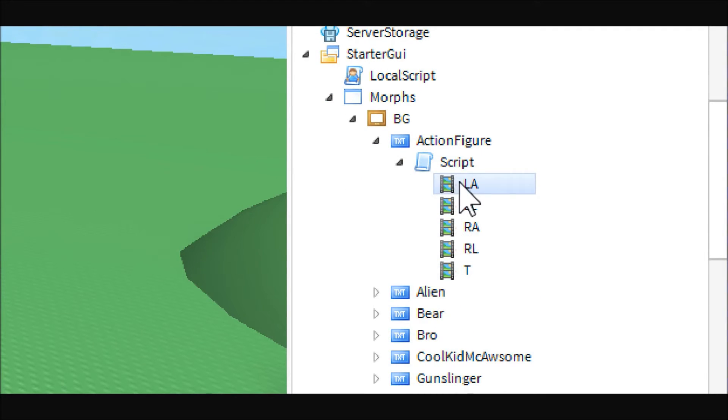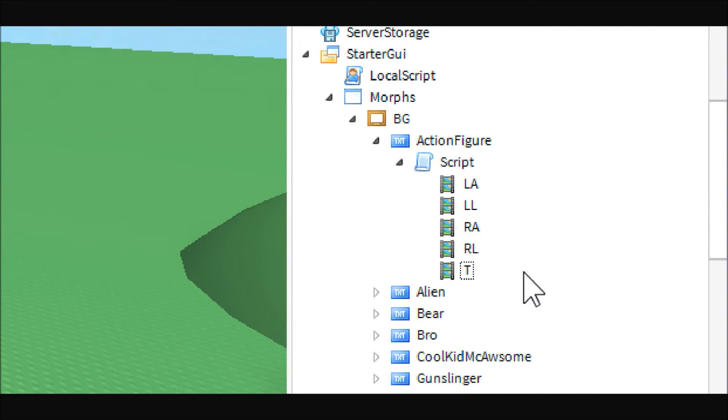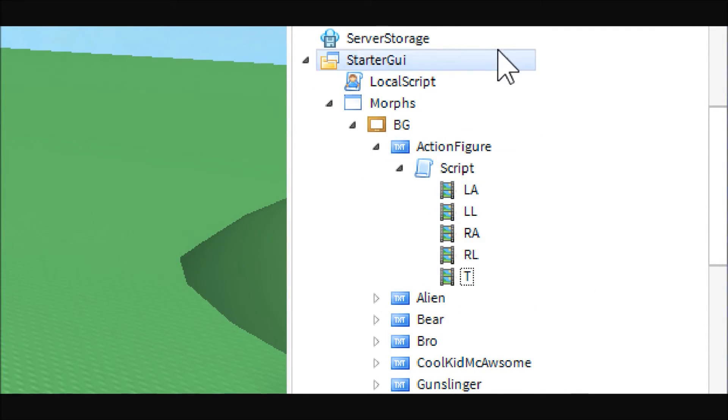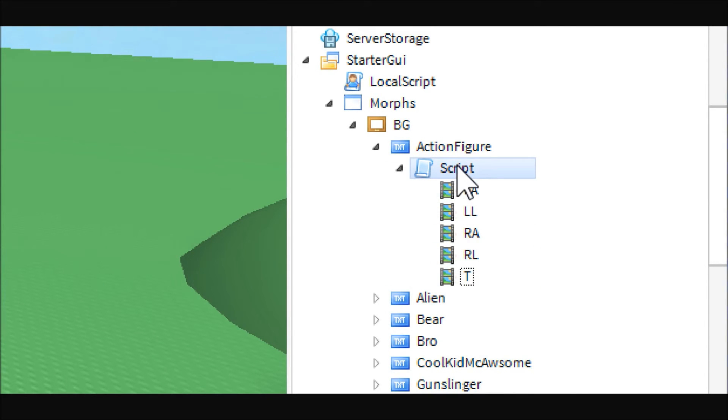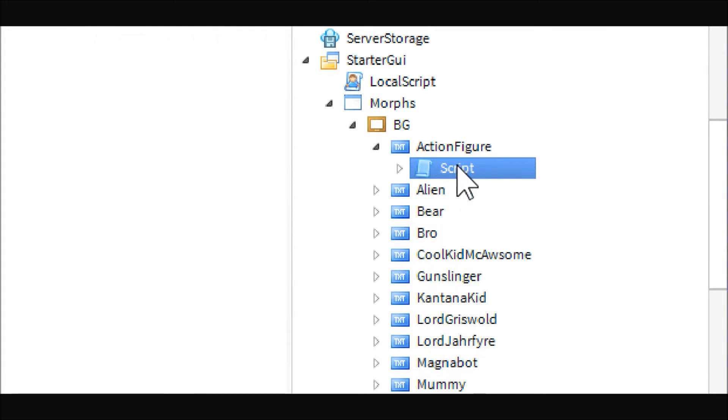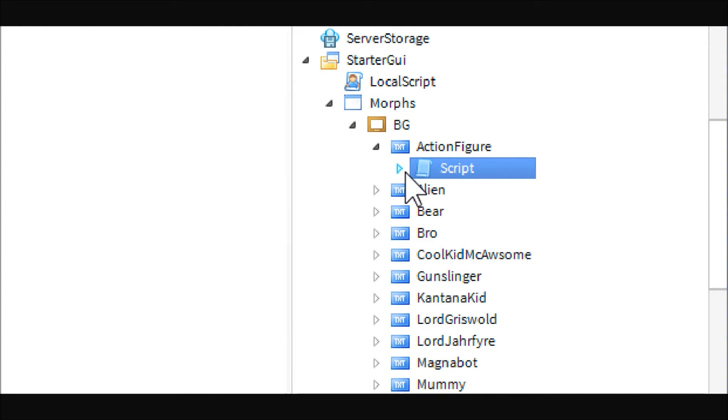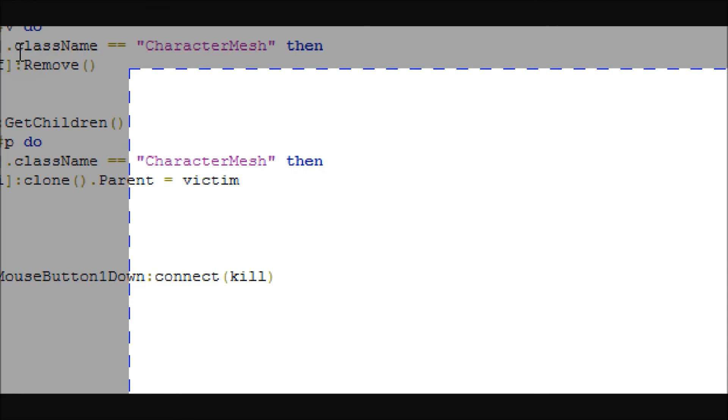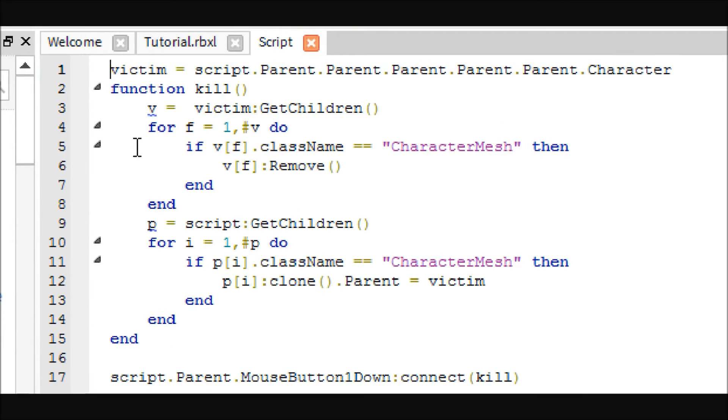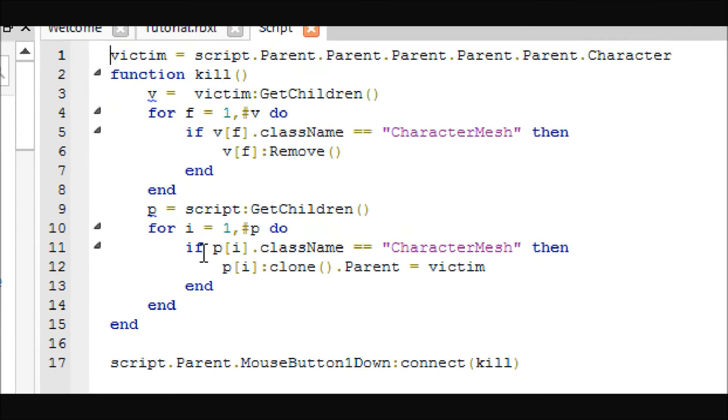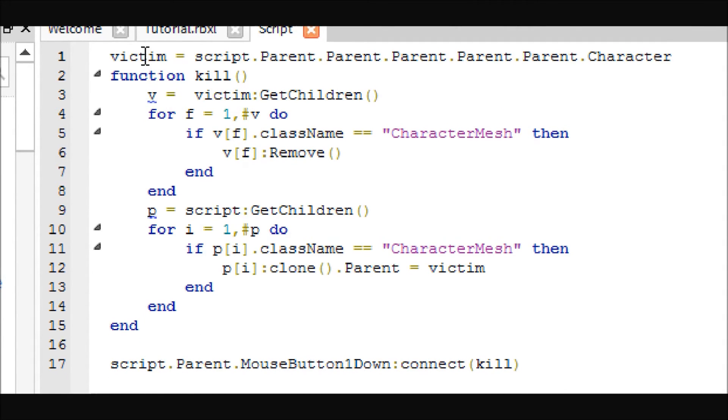But, it doesn't matter what you call them. You can call them, that's why those ones were still called Robloxian 2.0. But, the way the script works, the name of them does not matter. Next, let's go ahead and take a look at the inside of the script. So, once you get the meshes, and you put them inside the script that's inside the button, you are going to go ahead and make a script that looks like this.